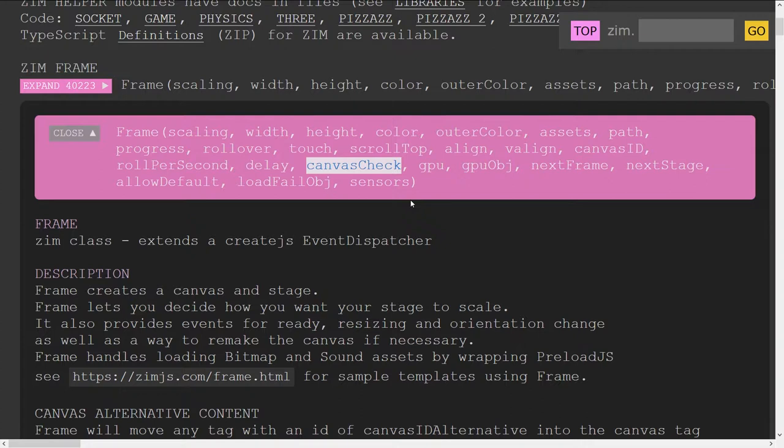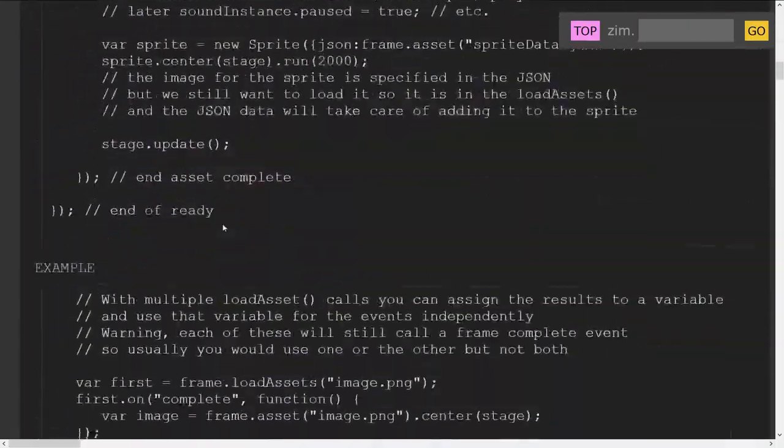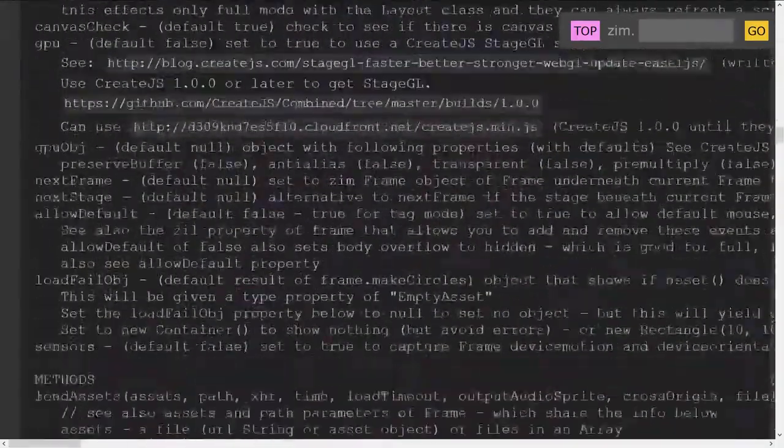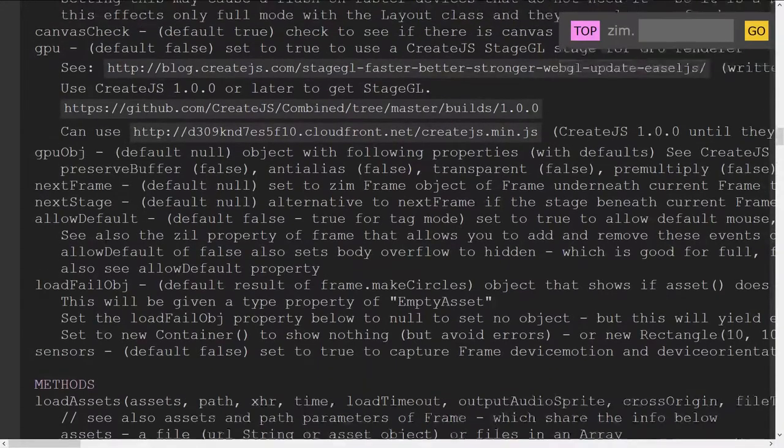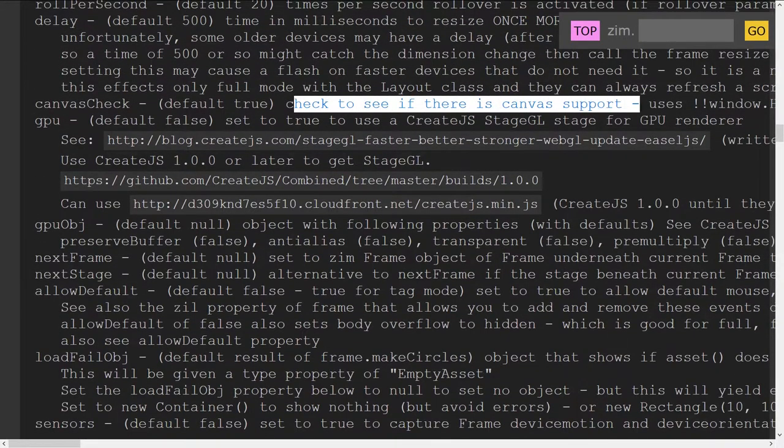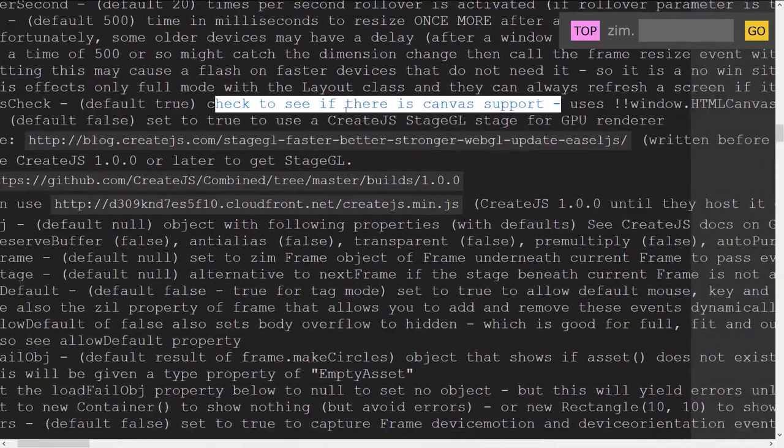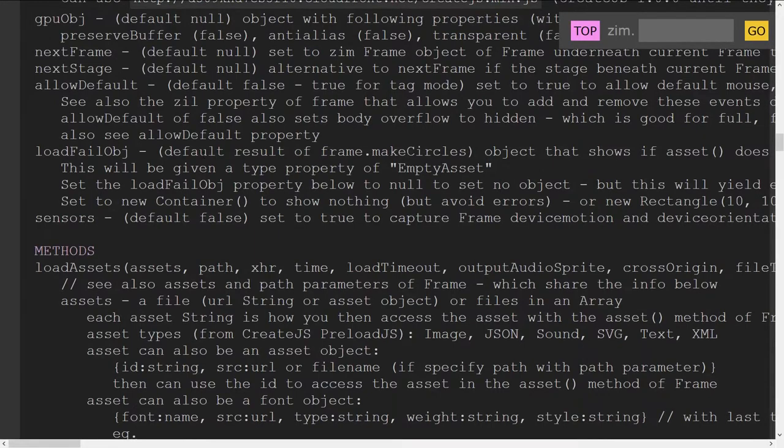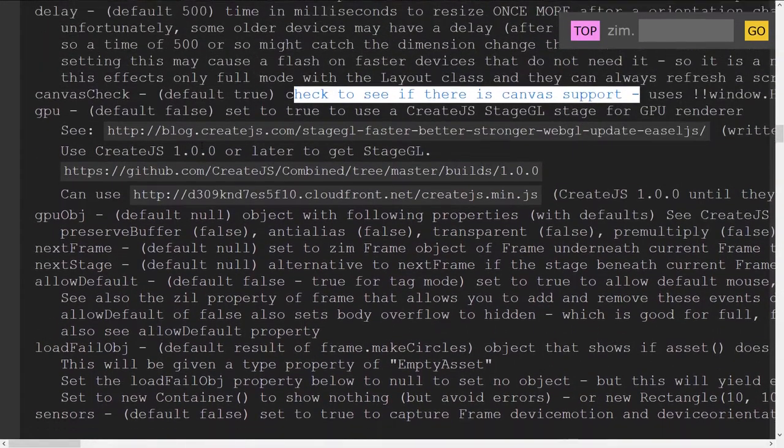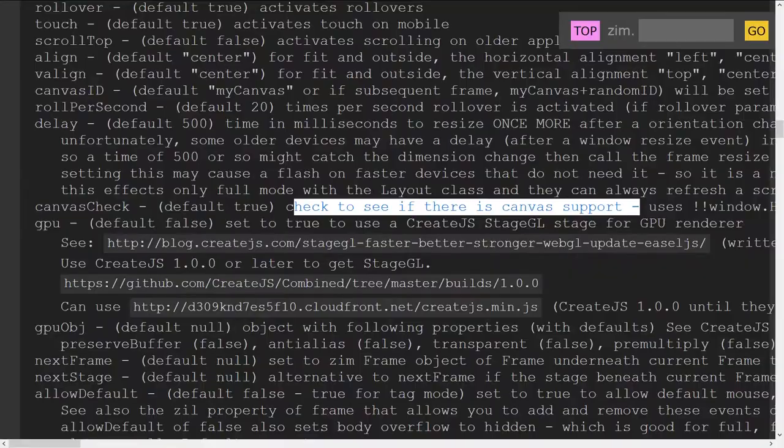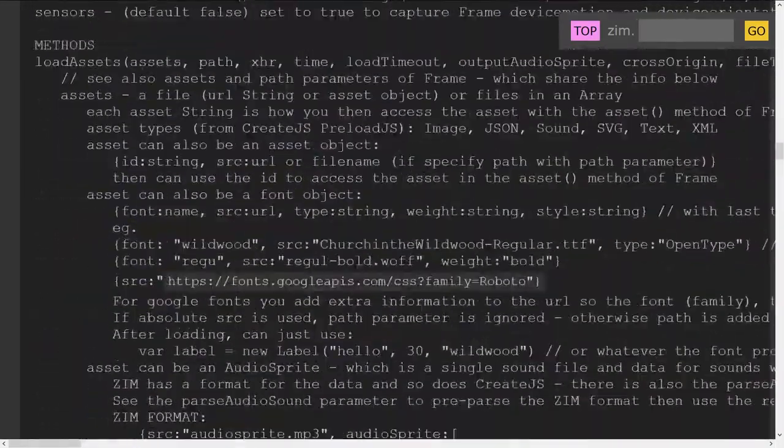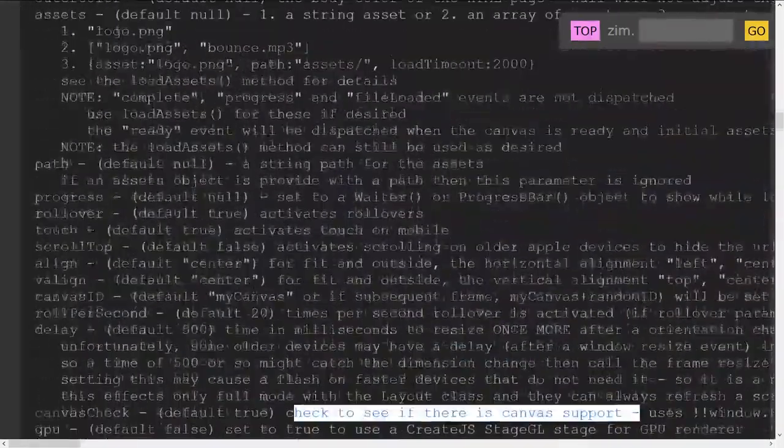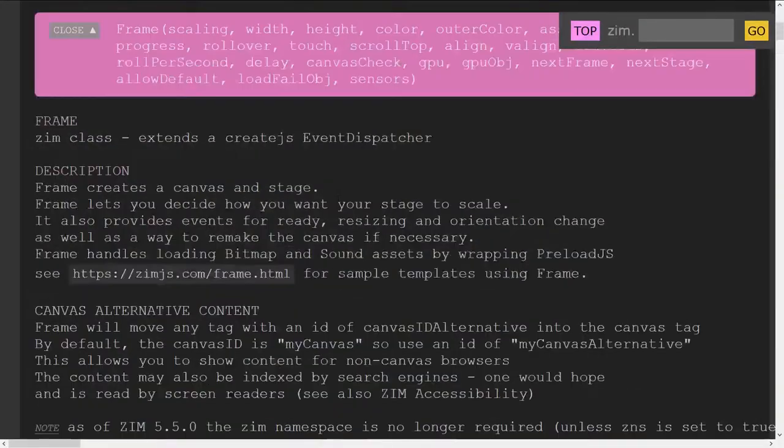Canvas check is checking to make sure you have a canvas. You can specify in there if you want to see what these things are. Come down into the docs and you look up canvas check. Default true, check to see if there's a canvas support, uses Windows HTML, that kind of thing. There is, as well, another thing, a way to provide alternate data. It's in there somewhere, so have a look for that, so alternate canvas data.